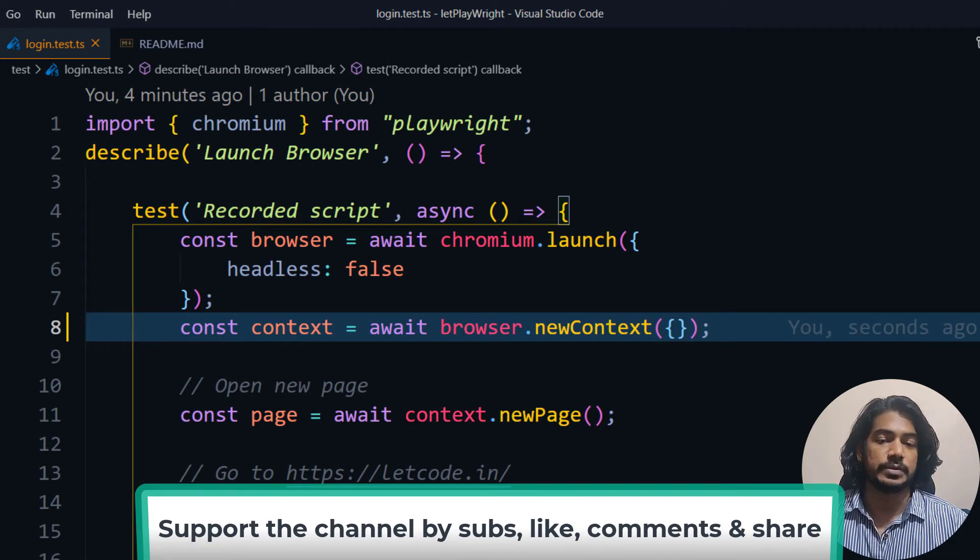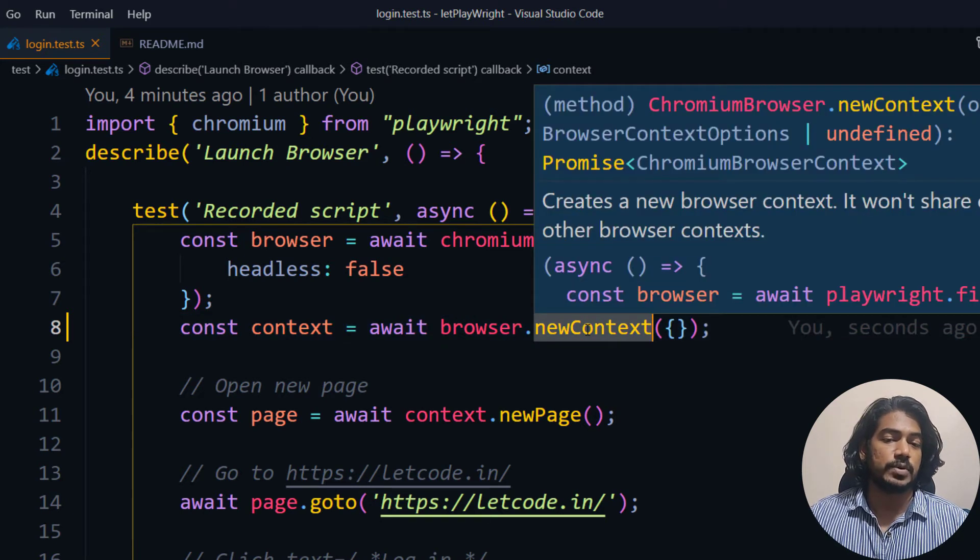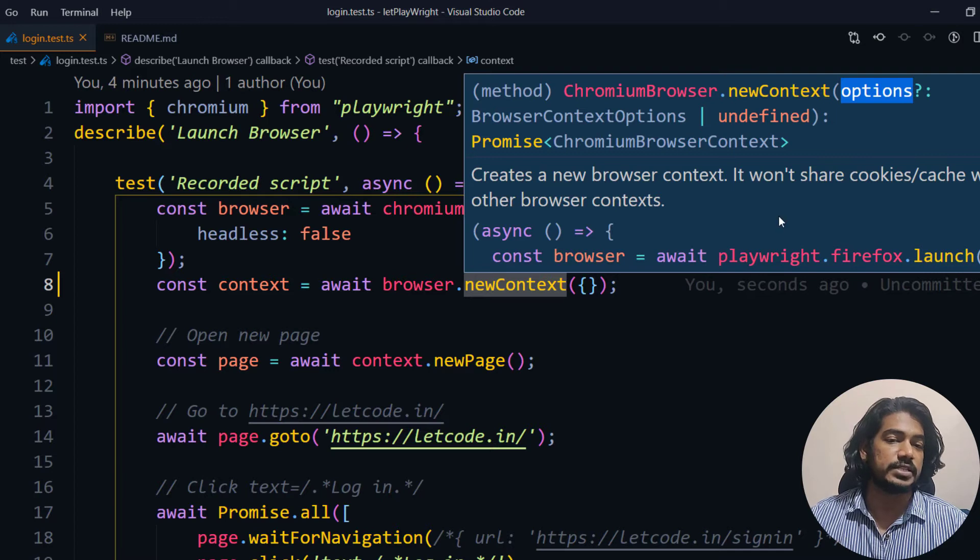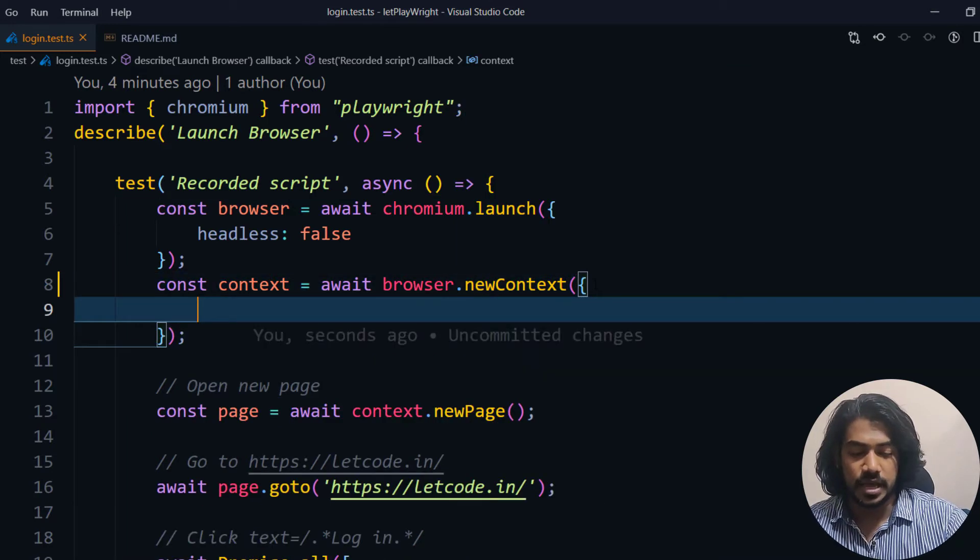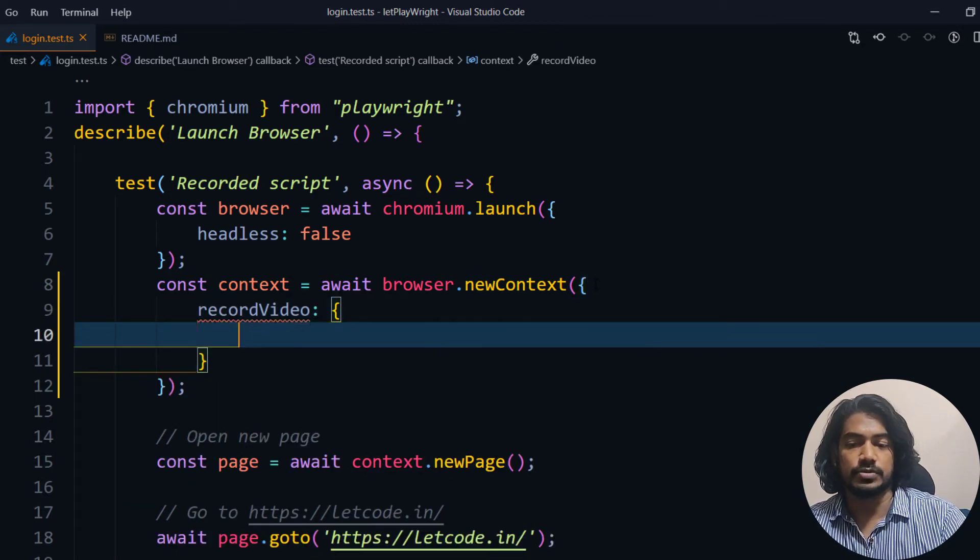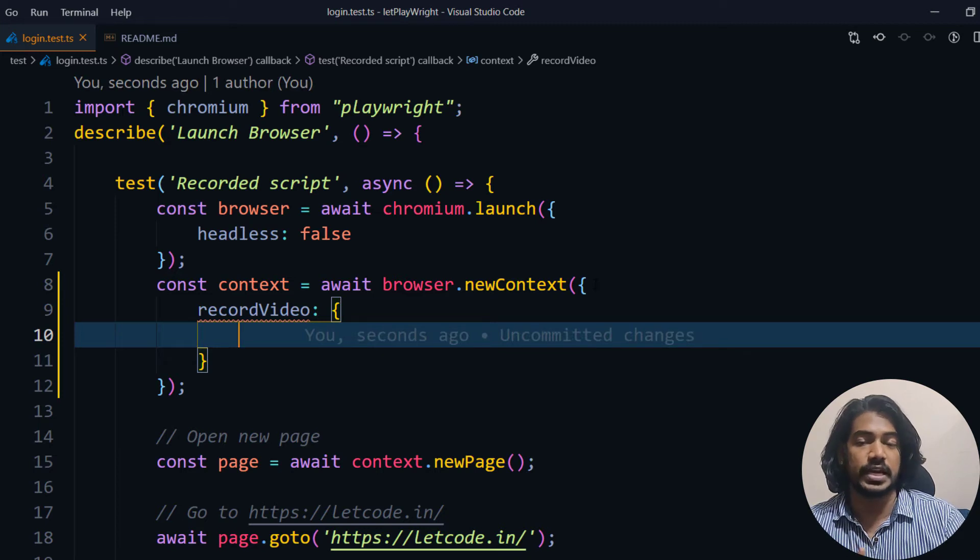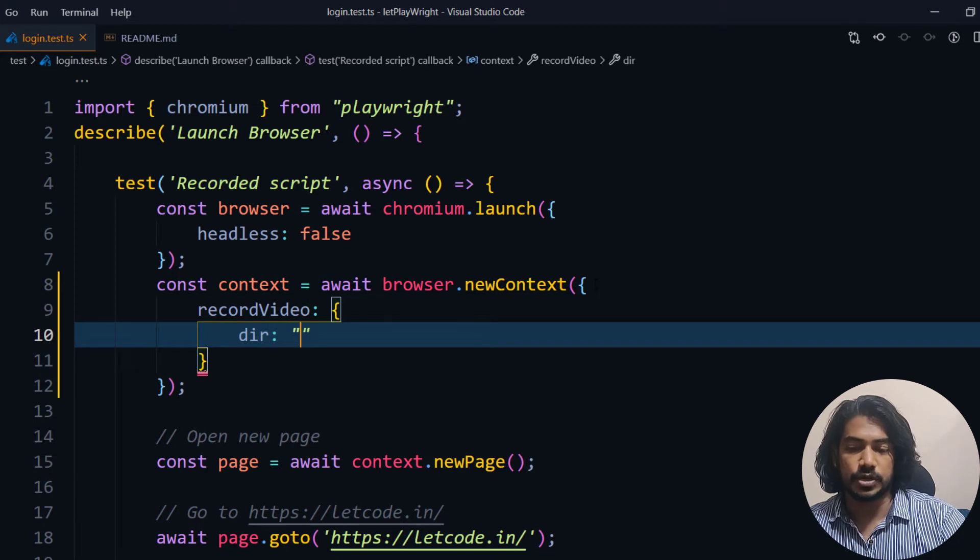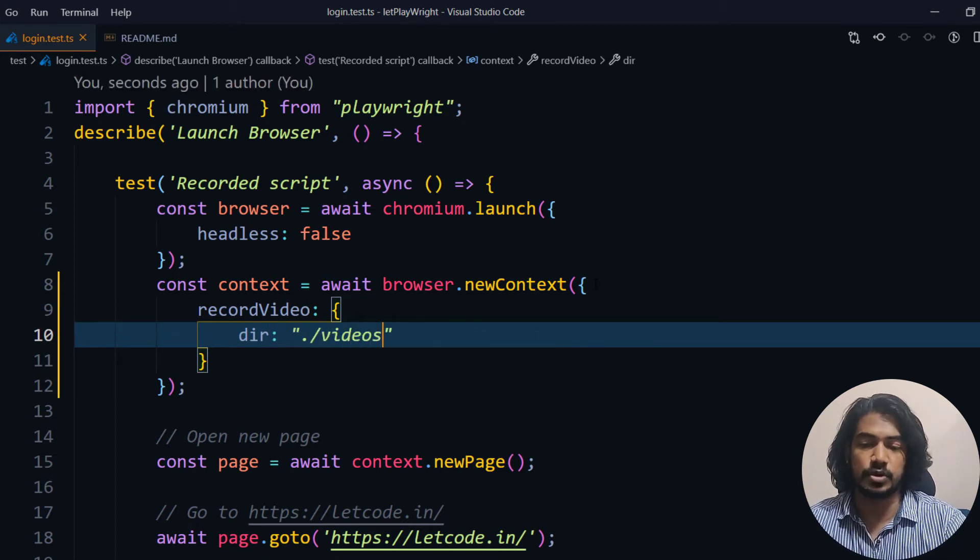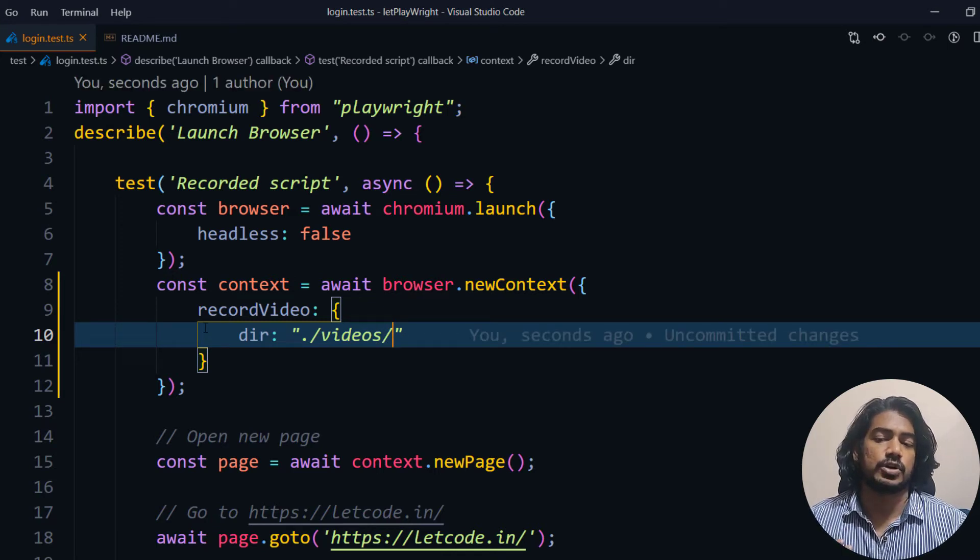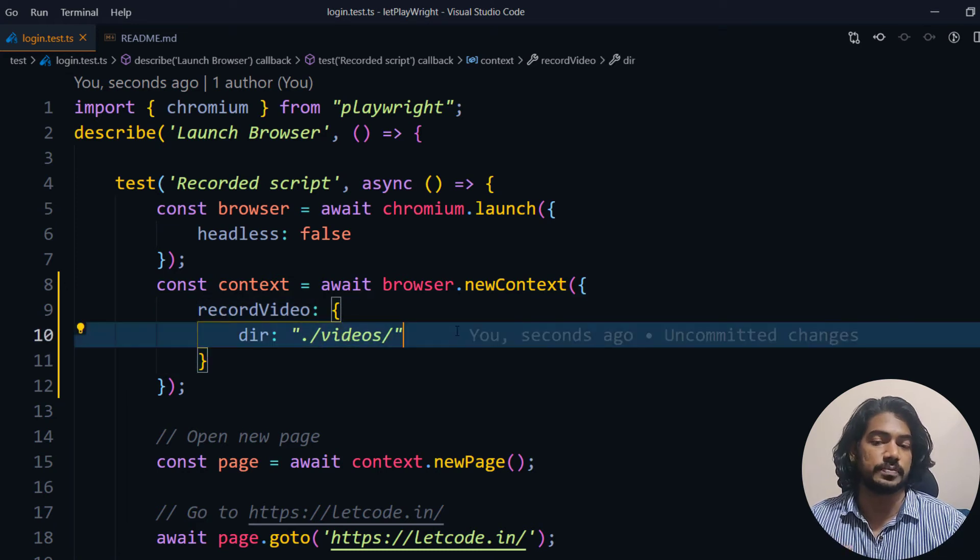Here, out of the box, Playwright can record the test as a video. Let me show you. We can go to browser.newContext and if you hover on newContext you can see we have options as an optional parameter we can make use of. Here I'm going to say recordVideo and then set the path like where I have to store it. I'll use this directory, dot slash that means the project folder, and then I'm going to make a folder called videos slash. So whatever recording I'm going to do will be stored in this particular folder.